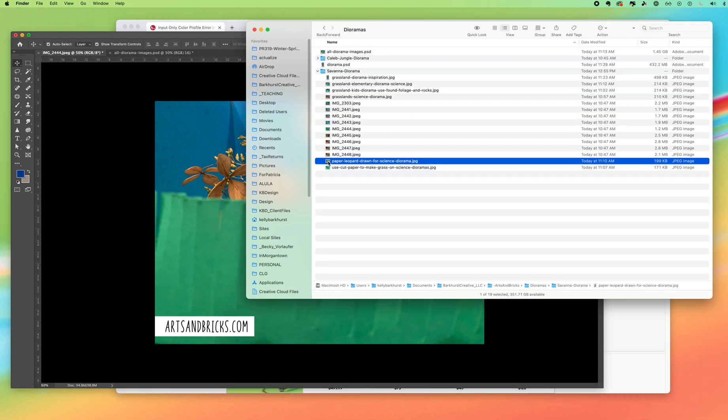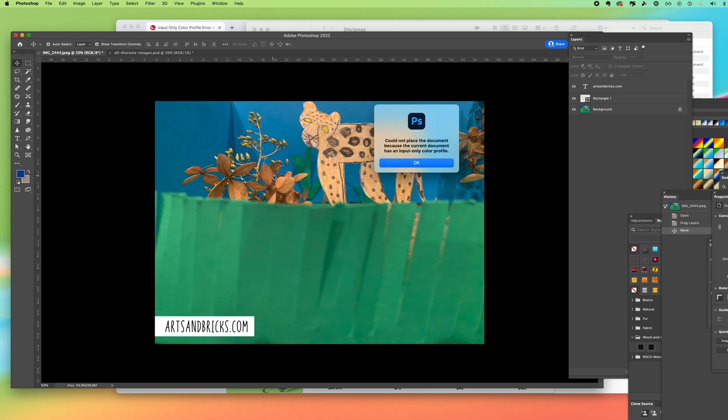So I find that file, I go to drag it in and I get the error: could not place the document because the current document has an input only color profile.